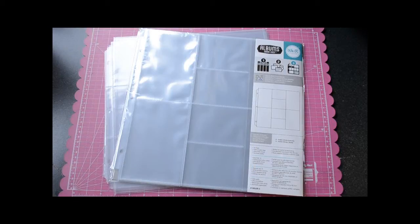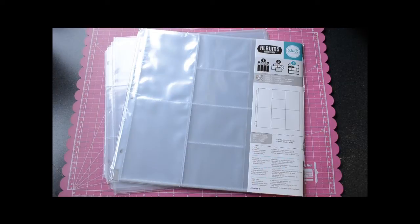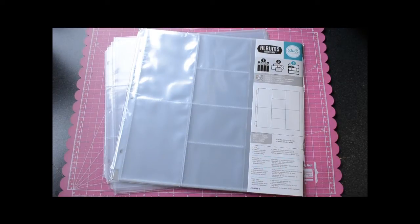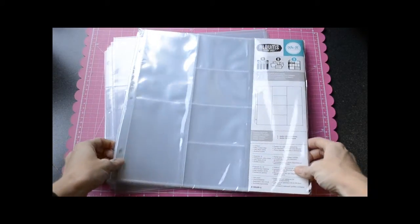Hey there, Allie Dostal here for the We Are Memory Keepers Design Team. In this video I'm going to take an in-depth look at the Albums Made Easy Photo Sleeves. There's a lot of options available.